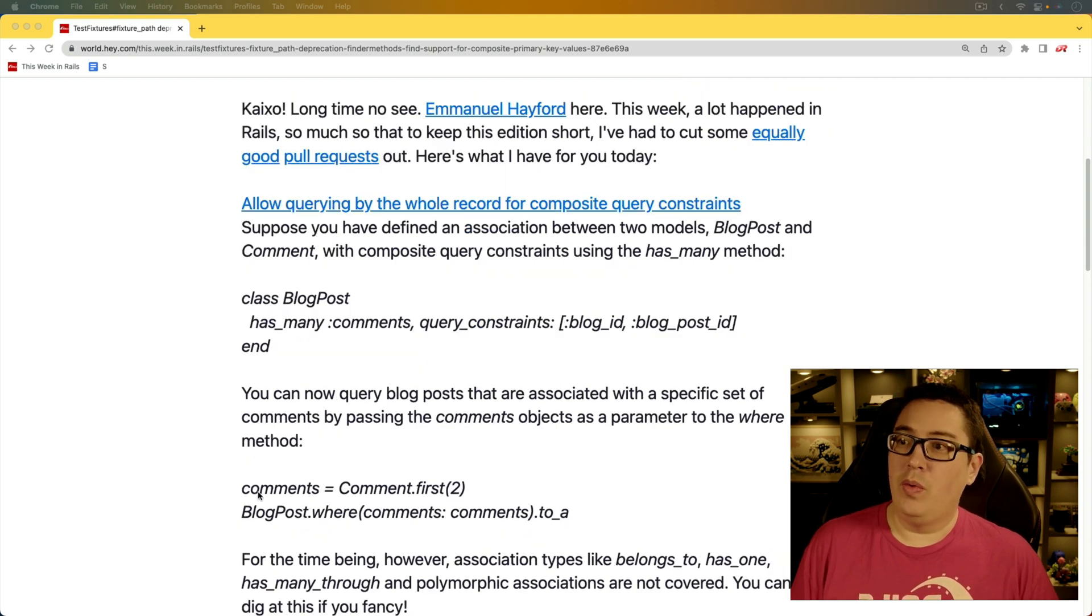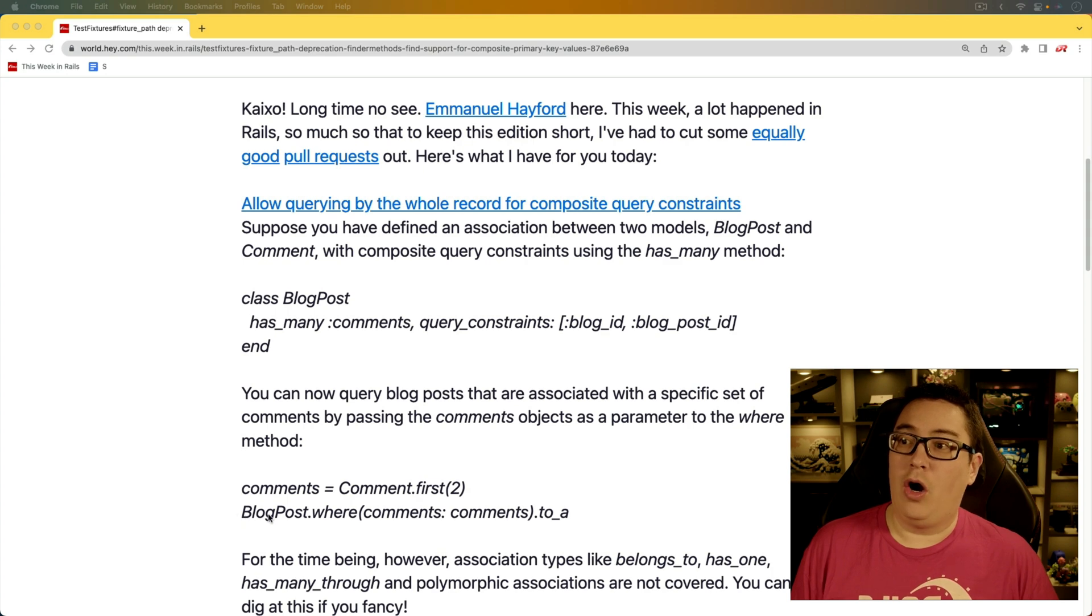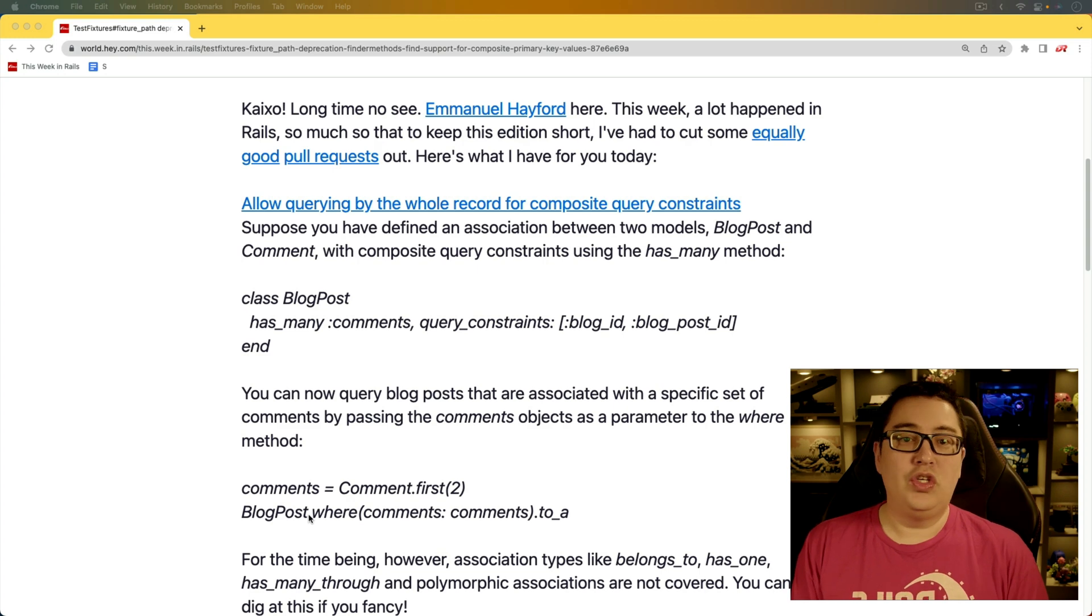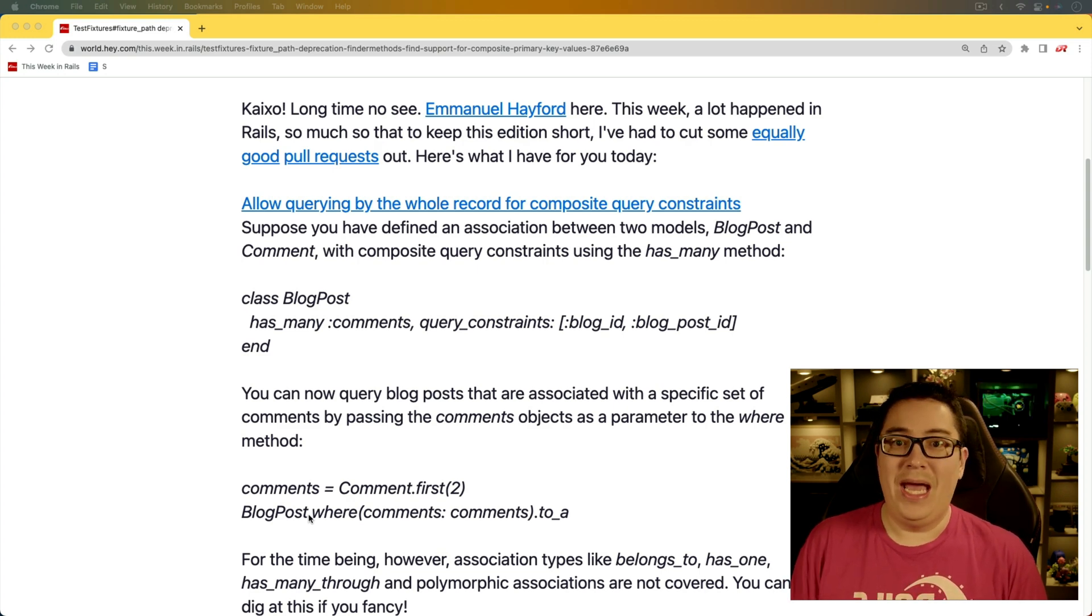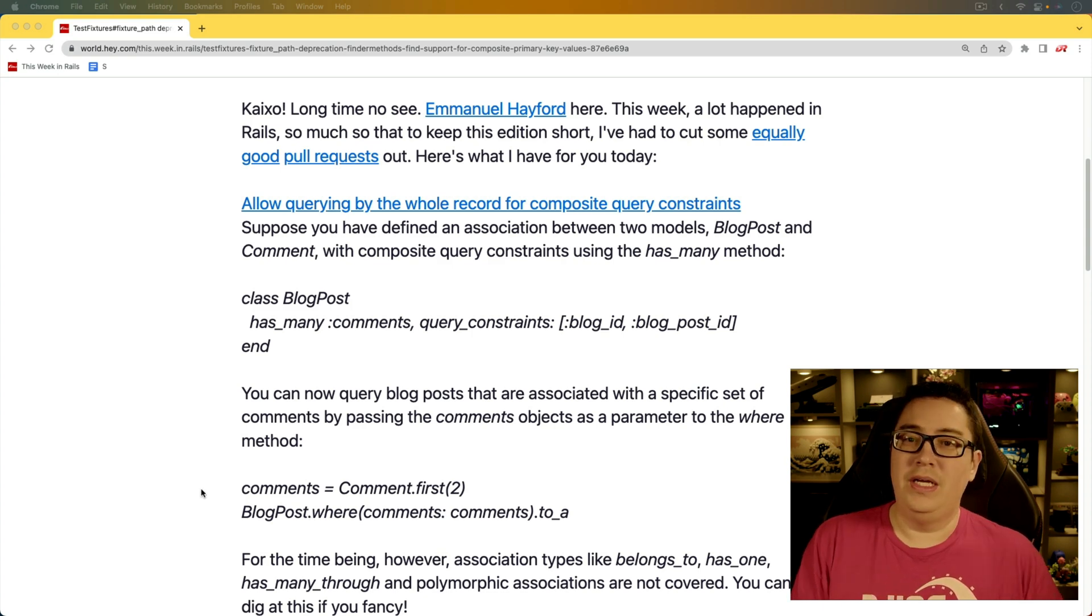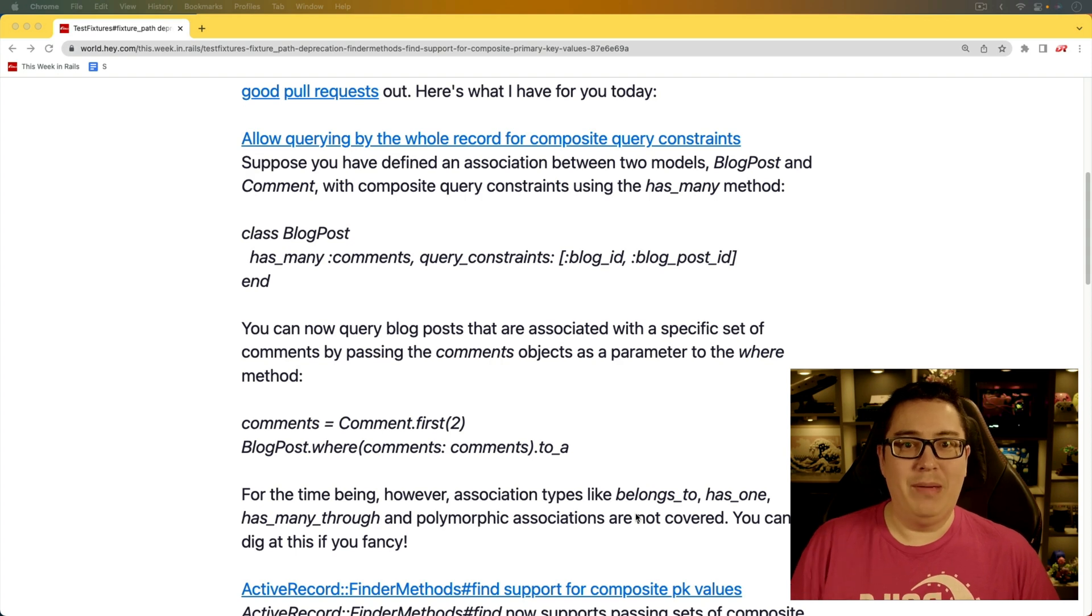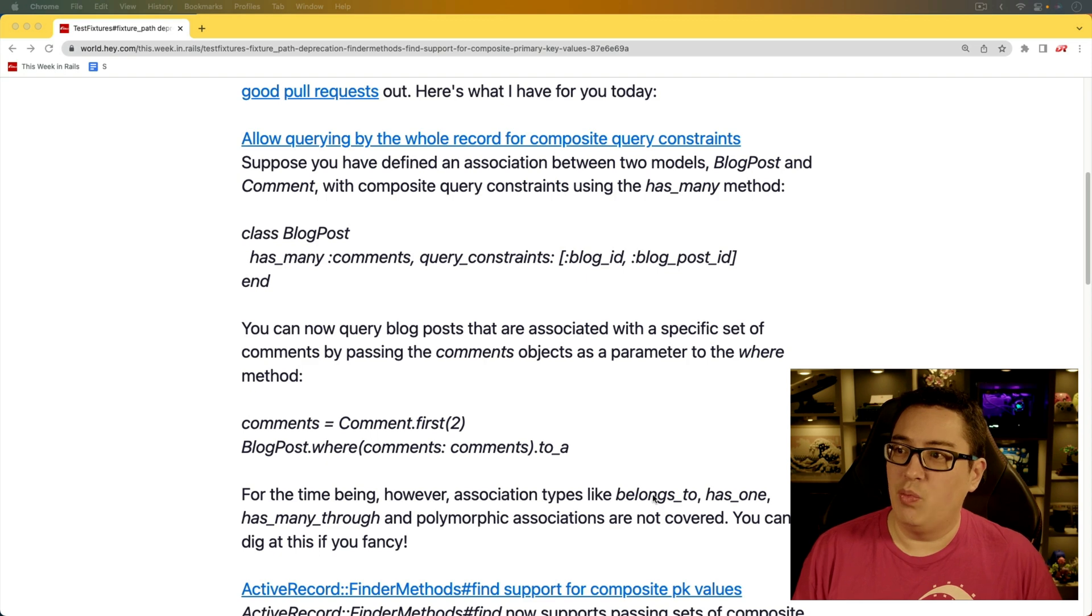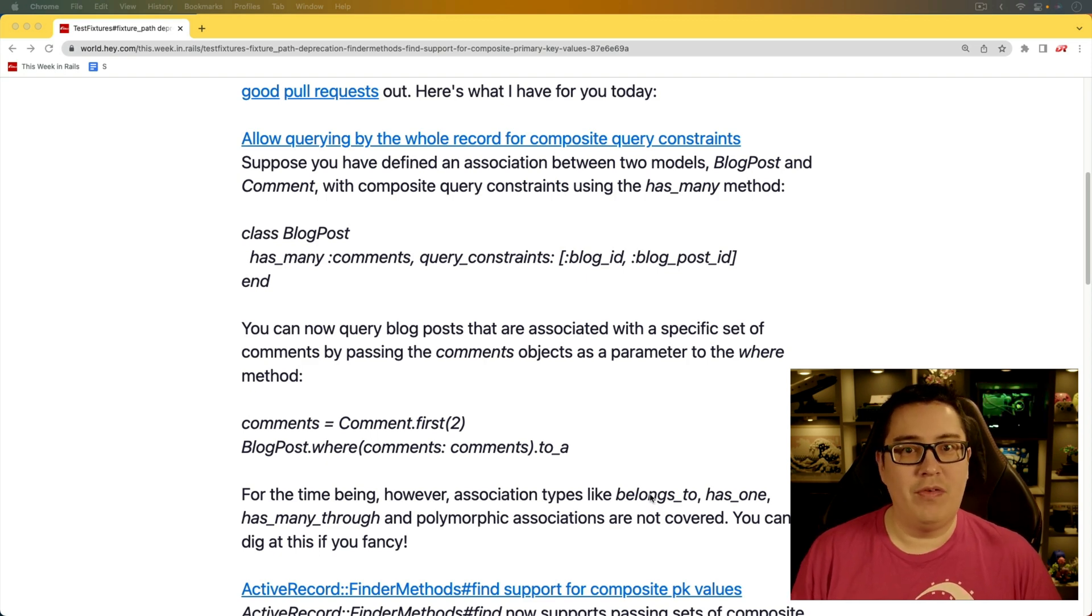And then when you go to find a set of comments, you can then find all of the blog posts that are associated with those particular comments. So it's almost like an inverse search. And it's one of those things where you never really even think about until you have to do something like that. And so this one's really cool. However, do take note that it's not fully implemented yet. So if you have associations that are a belongs to, a has one, or has many through, then those aren't covered yet.